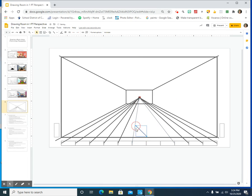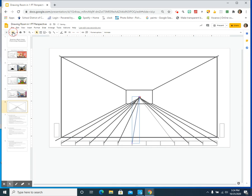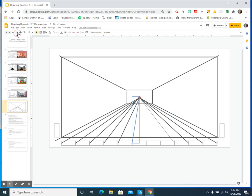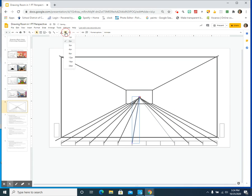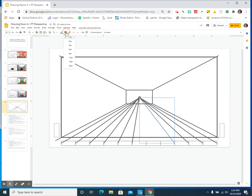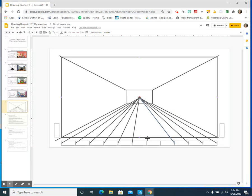And again, there's going to be some imperfections in these digital drawings because it's not a real drawing program. It's just something on Google Slides that I was playing around with. And I'm like, I think we can draw using that. And we can. So I'm almost done with the diagonal lines.